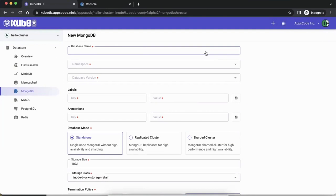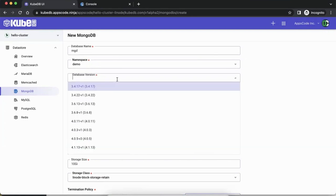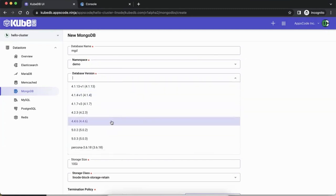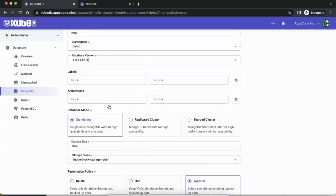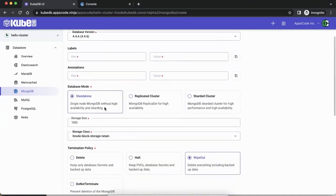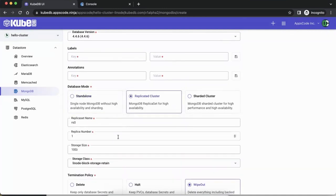Let's give it a name — say 'mongo-demo' (mgd). Give it a namespace — we'll go with the demo namespace, you can create other ones. Then pick a version — 4.4.6, not the most latest but pretty close. You can give it custom labels and annotations if you want.